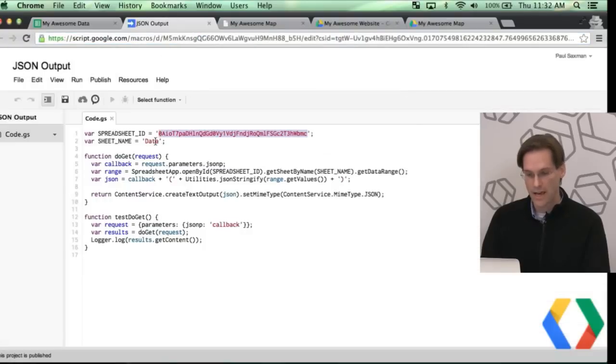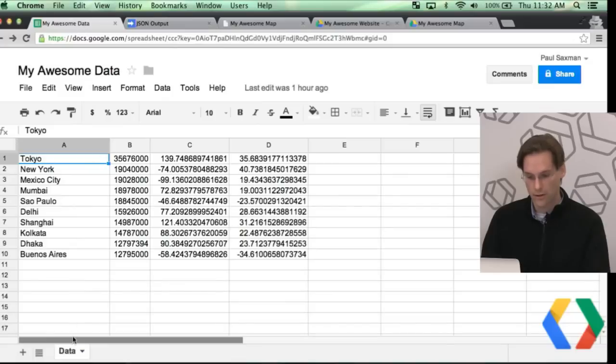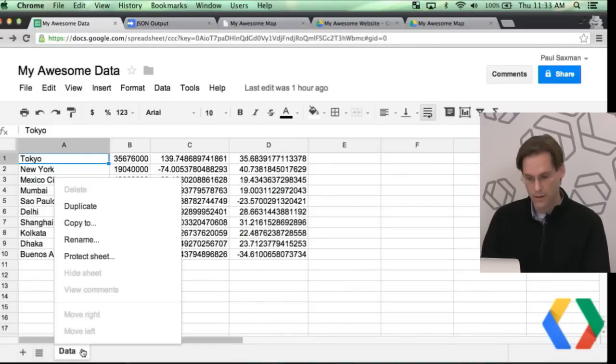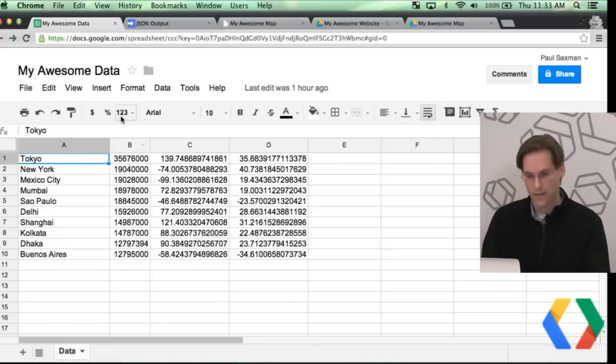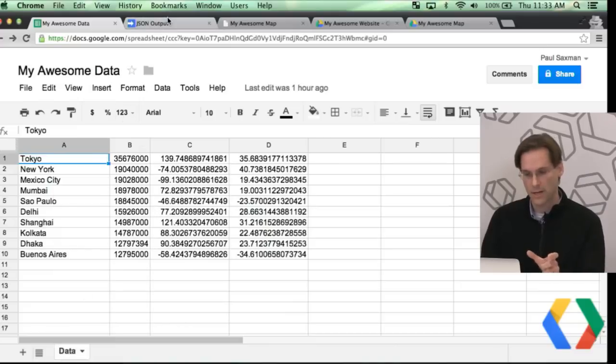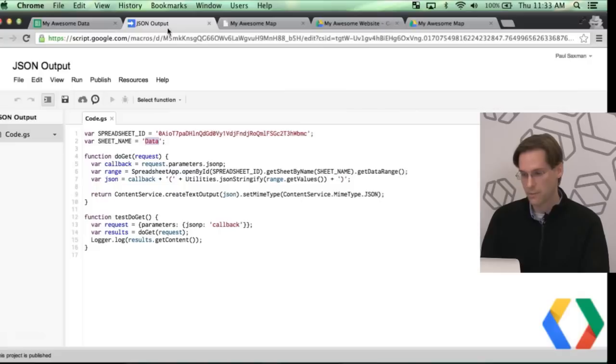Sheet name, this is called data. Actually, this is what I called the sheet here down at the bottom. By default, it's called sheet1 or something like that. You just actually click on the little down arrow and rename it. These are two important steps, getting your key and naming your sheet.